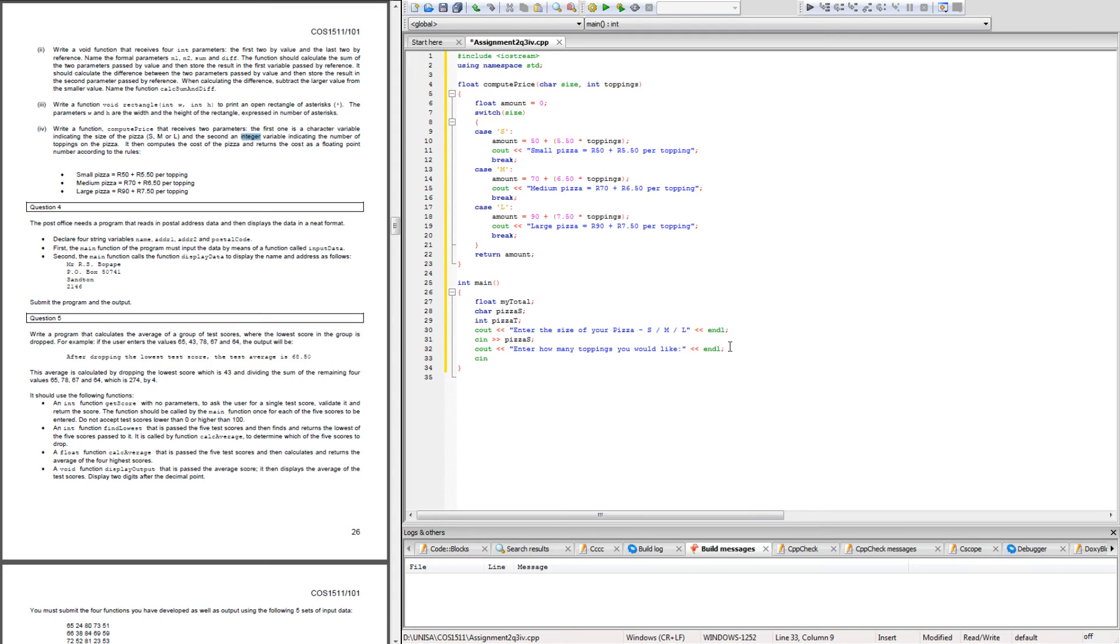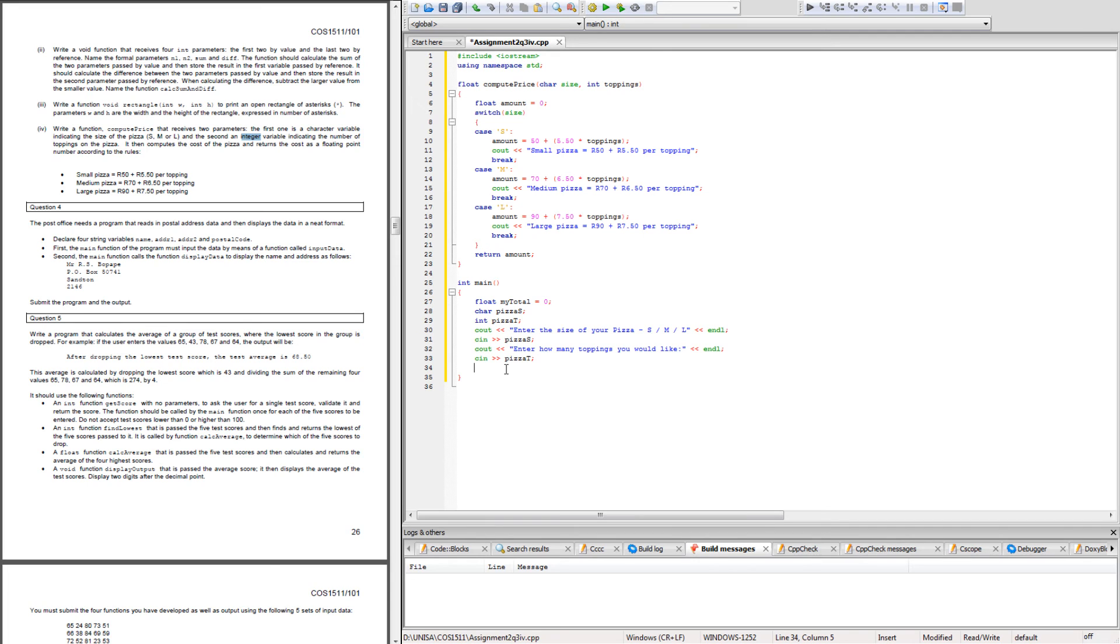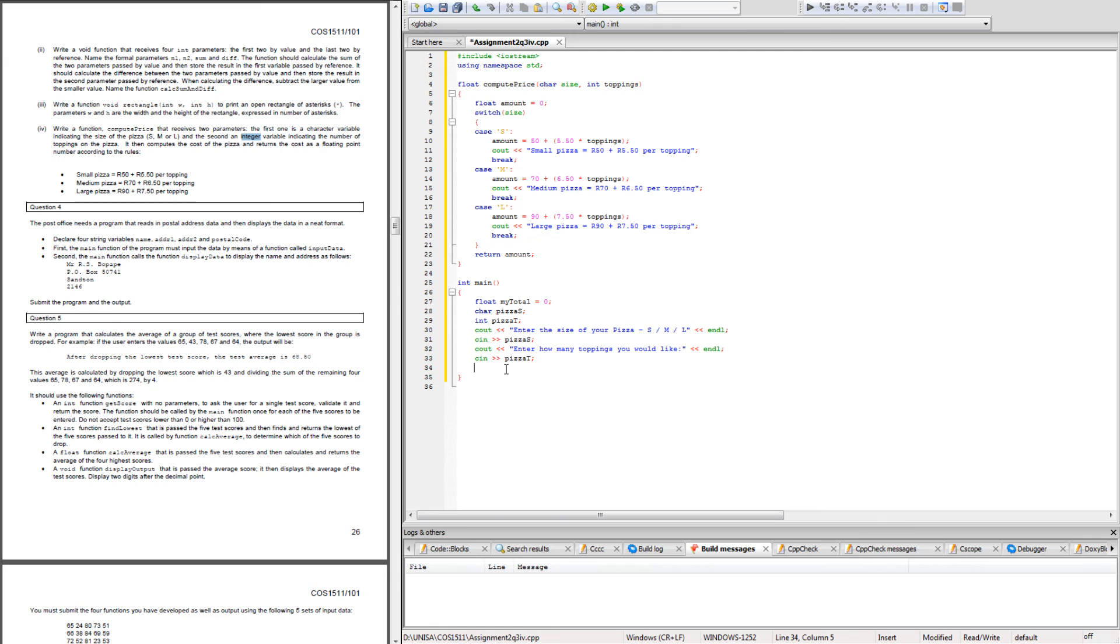What I'm going to do is say my_total, which I'm also going to initialize to zero initially. Then I'm going to say my_total equals, I'm going to call the function name which is compute_price, and I'm going to pass the two variables that were entered by the user.